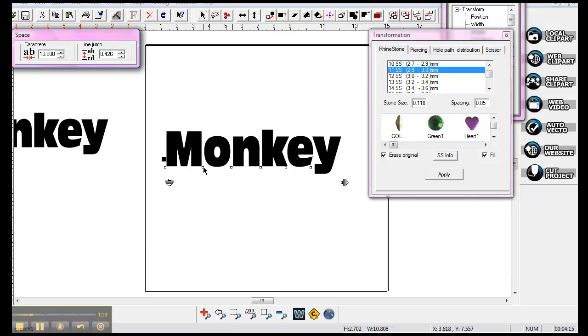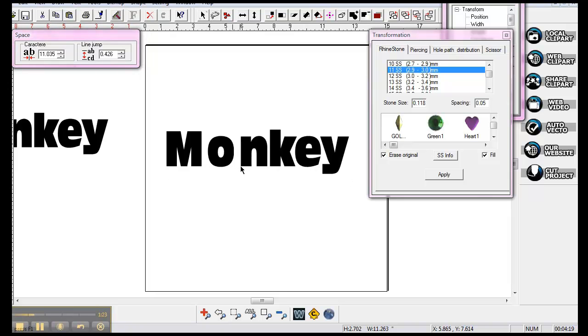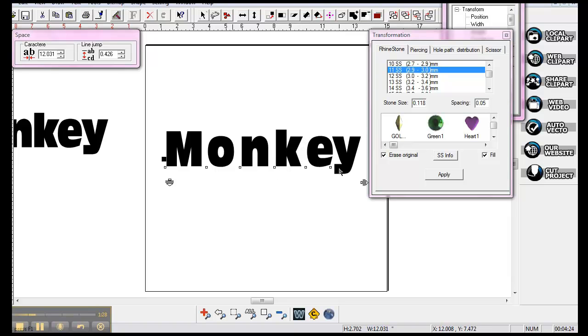Grab one of those with your marquee tool and just drag it, and that pulls each one, pulls the words apart that gives it more space, so when it's stoned, it looks a little bit neater for you.